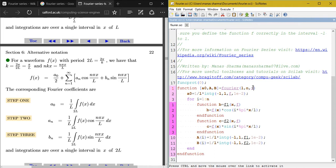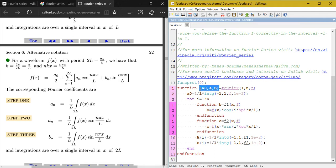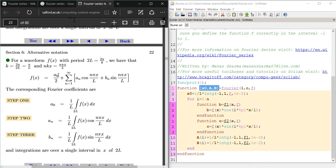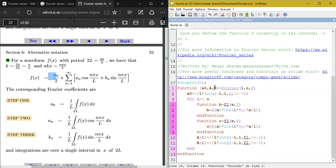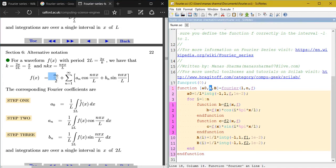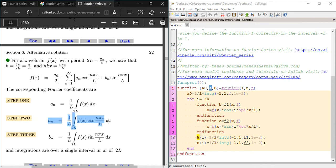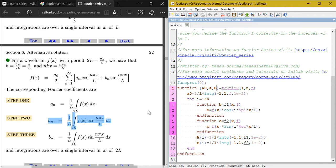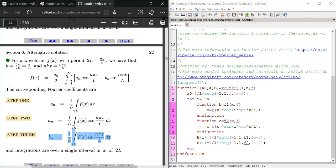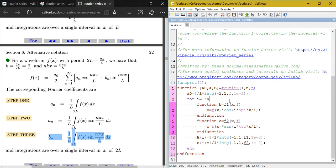f is the function you want to represent as a Fourier series. The output arguments are a naught, a, and b: a naught returns the scalar value of a₀, a is a vector storing the coefficients a_n, and b is another vector storing the coefficients b_n.